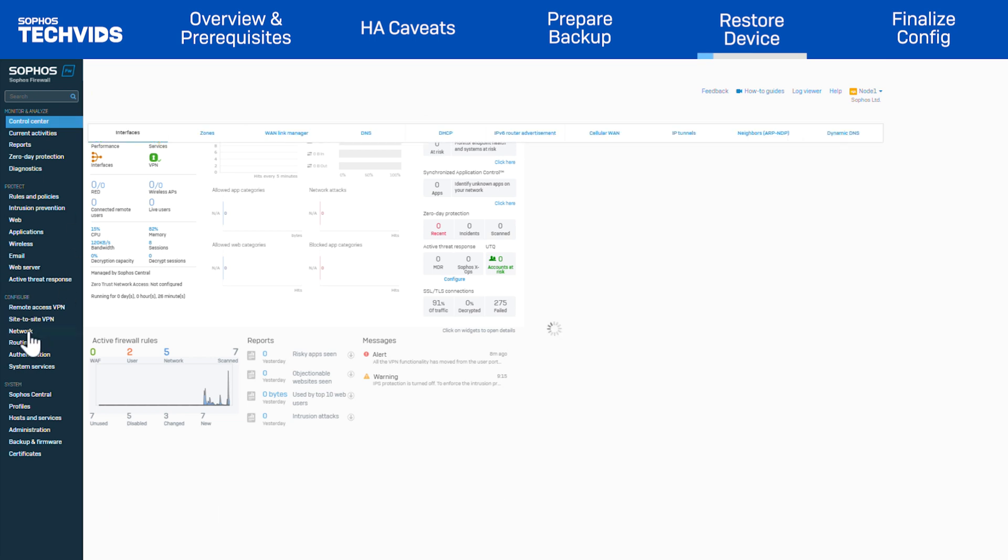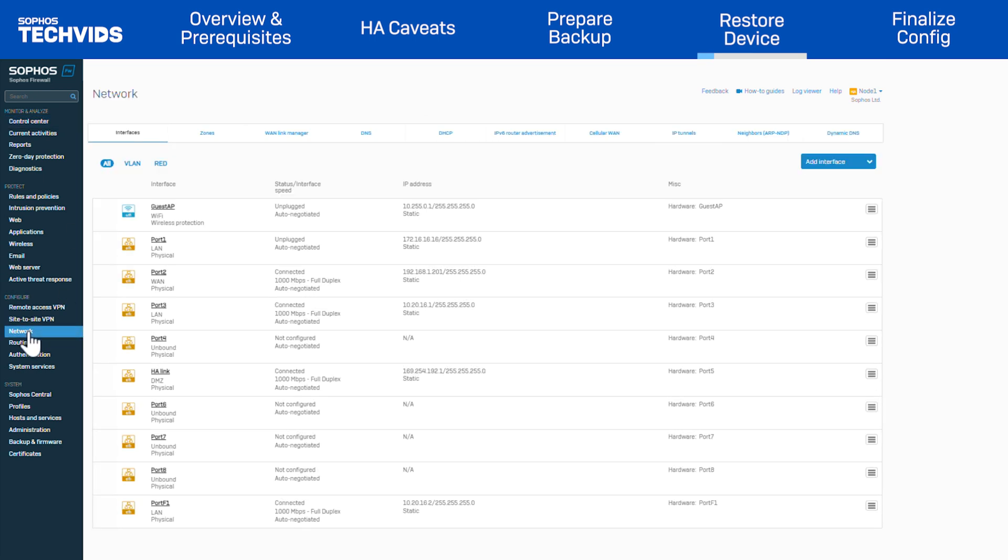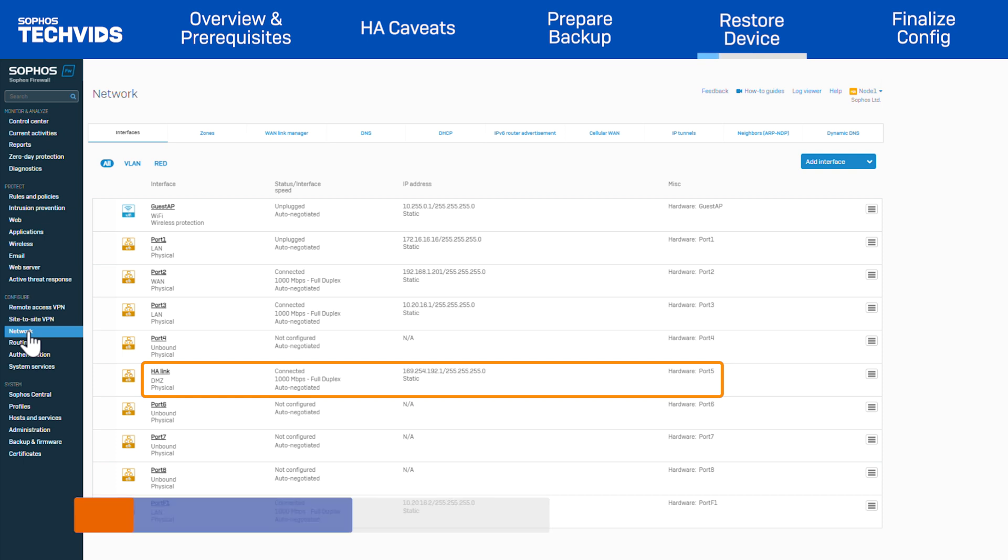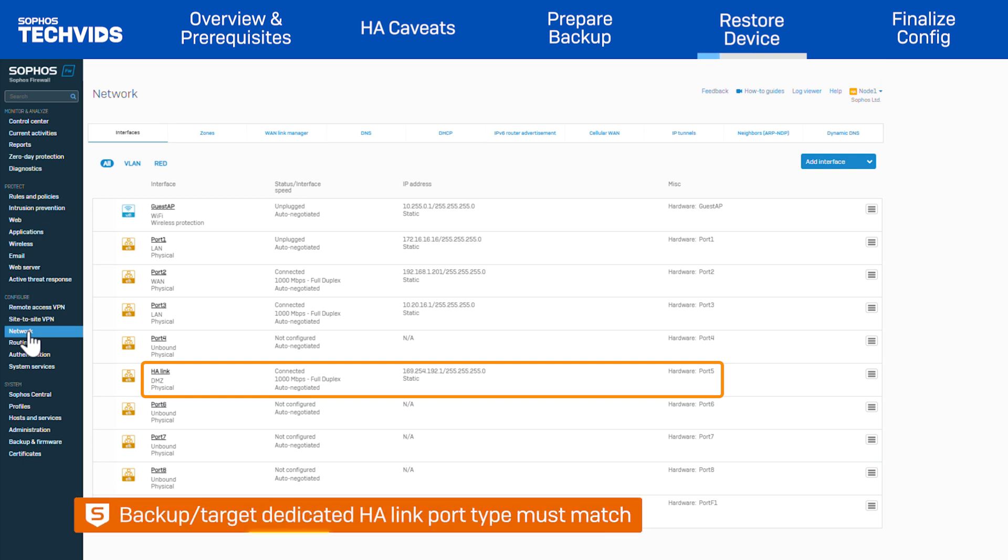Looking more closely at this appliance, HA was previously configured. However, port 5 is the dedicated HA-Link in contrast to port 4 in the backup. As noted before, the port type of both devices must match. In this case, they're both physical ports, so we're okay to proceed.